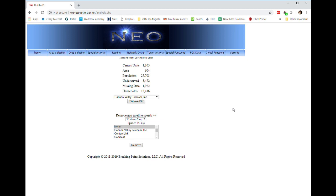We see that there are 1,305 census block groups in there. It's 604 square miles, 27,000 people, and 12,000 households. According to the FCC data, there are about 5,400 households that have inadequate services by the current FCC standards.